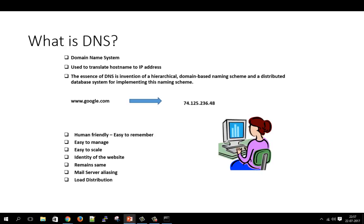DNS is easier to manage and scale. Behind an IP address there might be many servers acting, and if you want to change the IP address or upgrade your system, the domain name like google.com remains the same. It's also useful for mail server aliasing — something like vivek@google.com is much easier than vivek@74.125.236.48. DNS is also useful in load distribution, as the same domain name can have multiple A records.